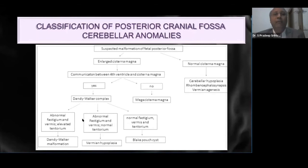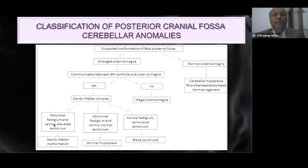In the Dandy Walker complex, we need to concentrate on the vermis. It is very important to image the vermis in a true mid-sagittal plane or in a 3D reconstructed mid-sagittal plane. We need to assess whether the morphology of the vermis is normal, whether the fastigium and fastigial angle are normal, and also the position of the tentorium or torcular.